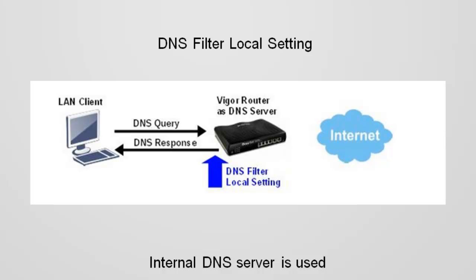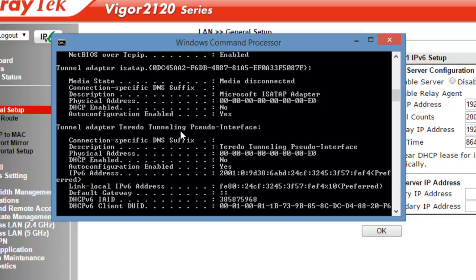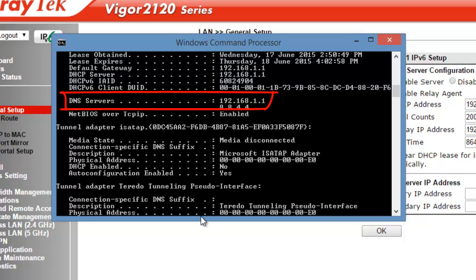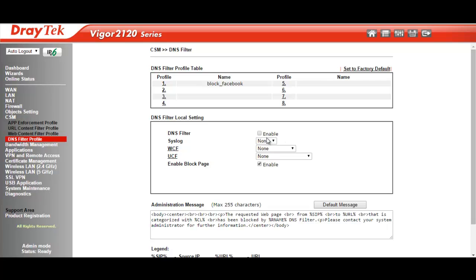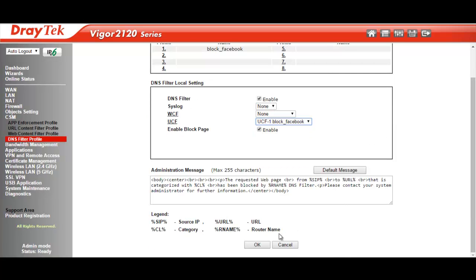In our example, the computers will point to the router for DNS queries. Here we have the DNS server pointing to 192.168.1.1, which is the router LAN IP address. So we will need to enable DNS filter local setting and select the URL profile we created earlier for the UCF setting.